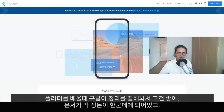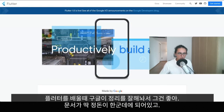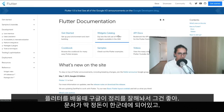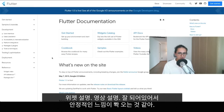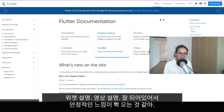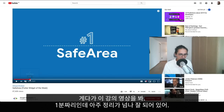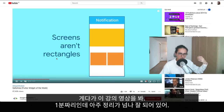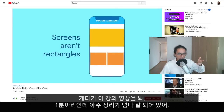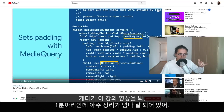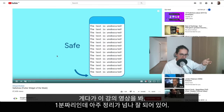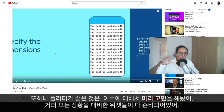That said, learning Flutter actually felt easier in some ways because Google did an amazing job building this thing. The documentation is all in one place, very complete, and they make great supporting videos — like 'Widget of the Week' — where they show you a widget in about a minute. It feels very stable and well thought-out.